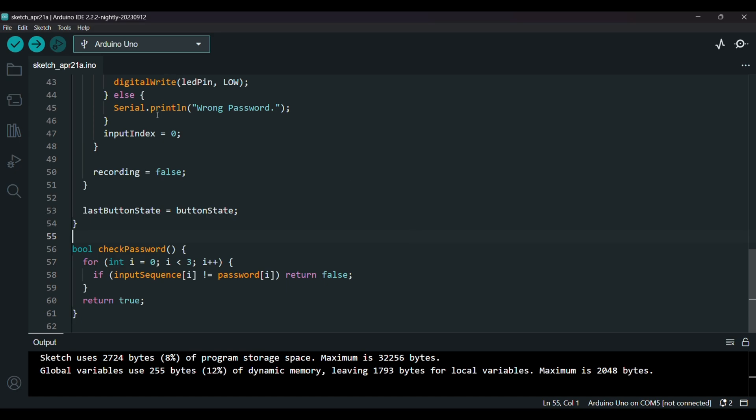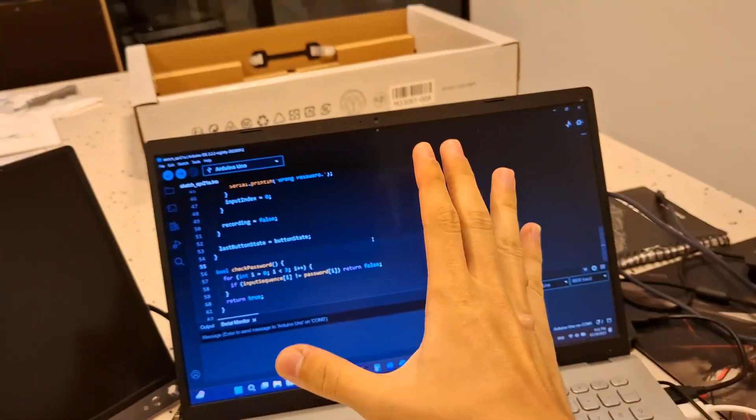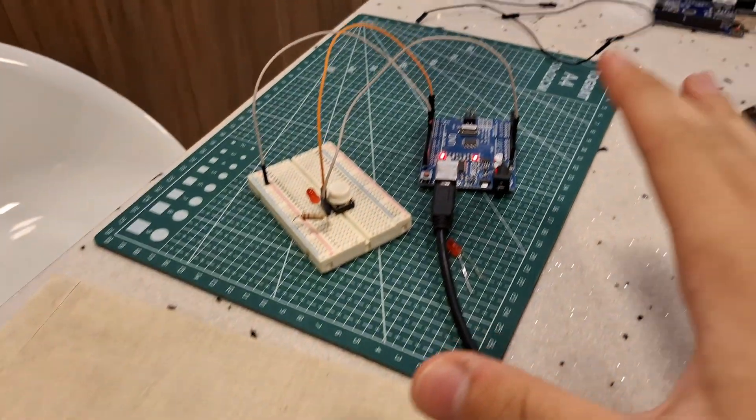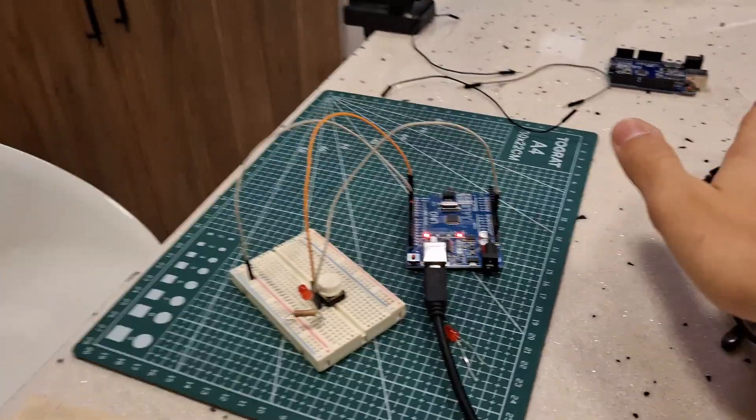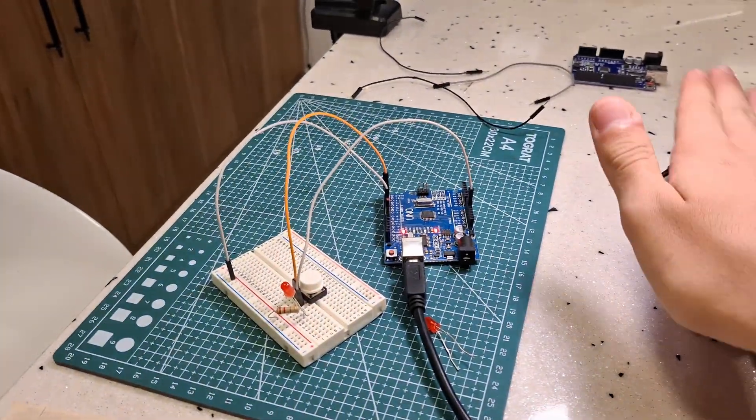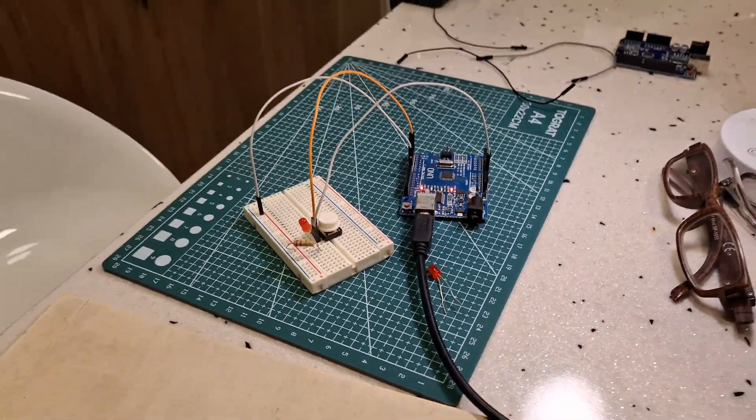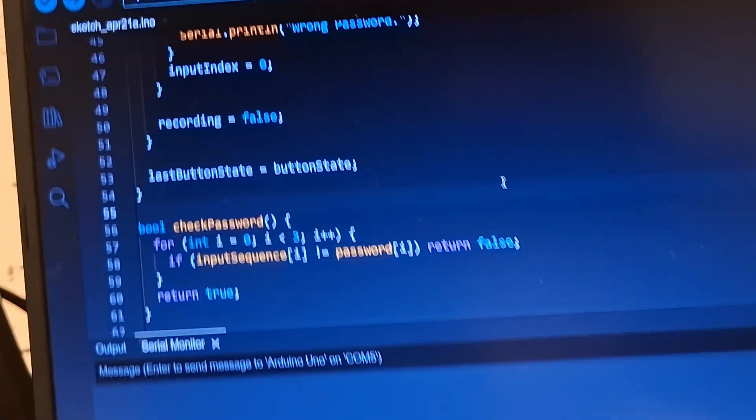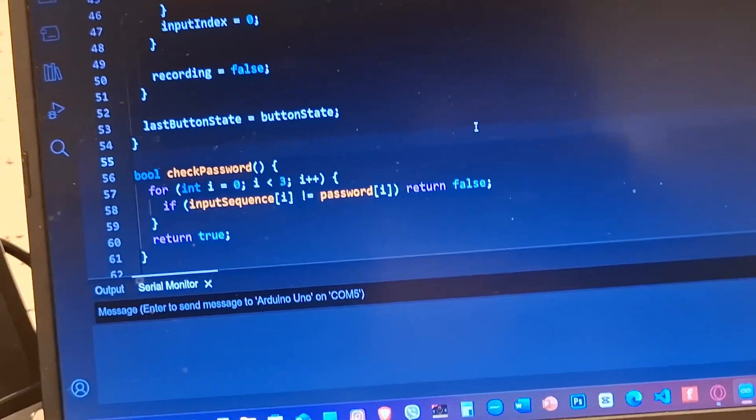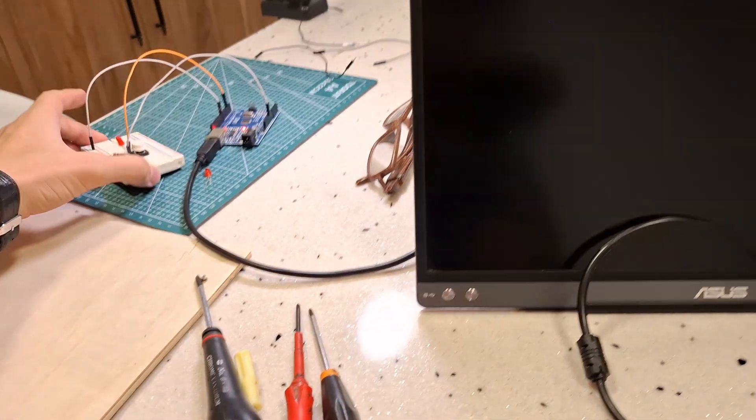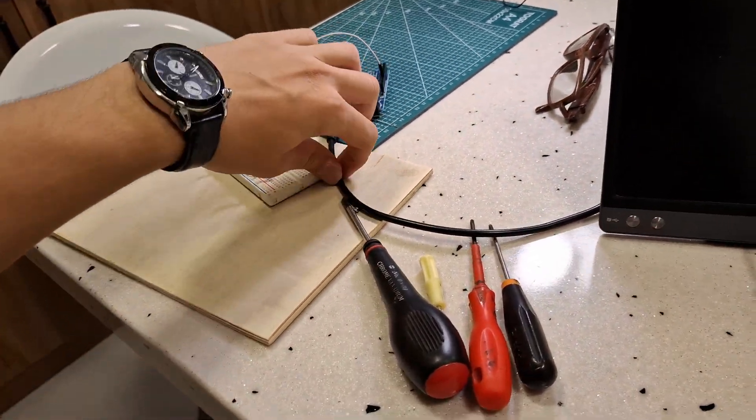Now just send it to the Arduino. All right guys, so I sent the code to the Arduino and let's test it. So here's the code and our circuit. Let me just turn on this light. Okay, so let's grab it here.